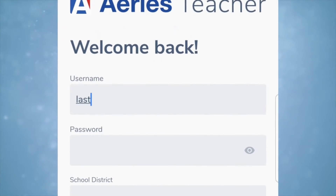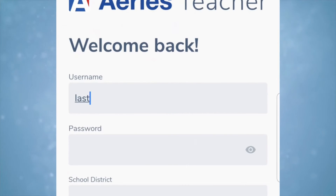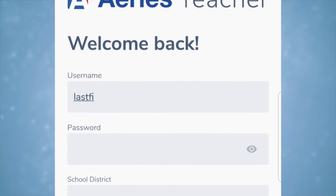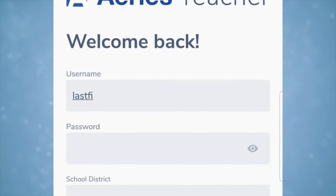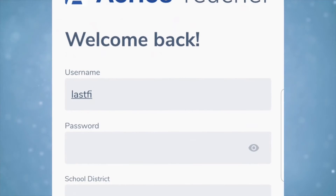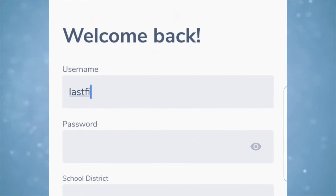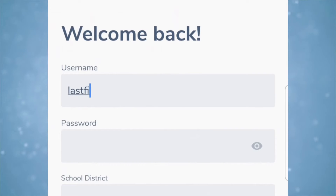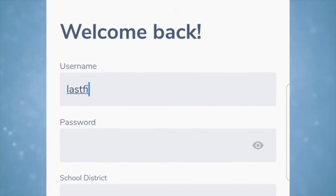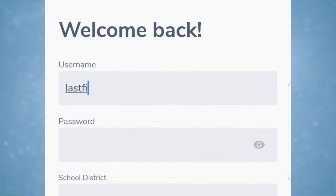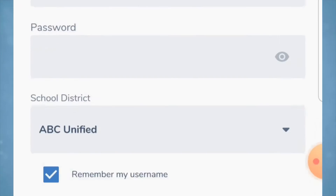Remember to log in with the first four letters of your last name followed by the first two letters of your first name with no spaces. It requires a password entry every time as it only remembers your login name.